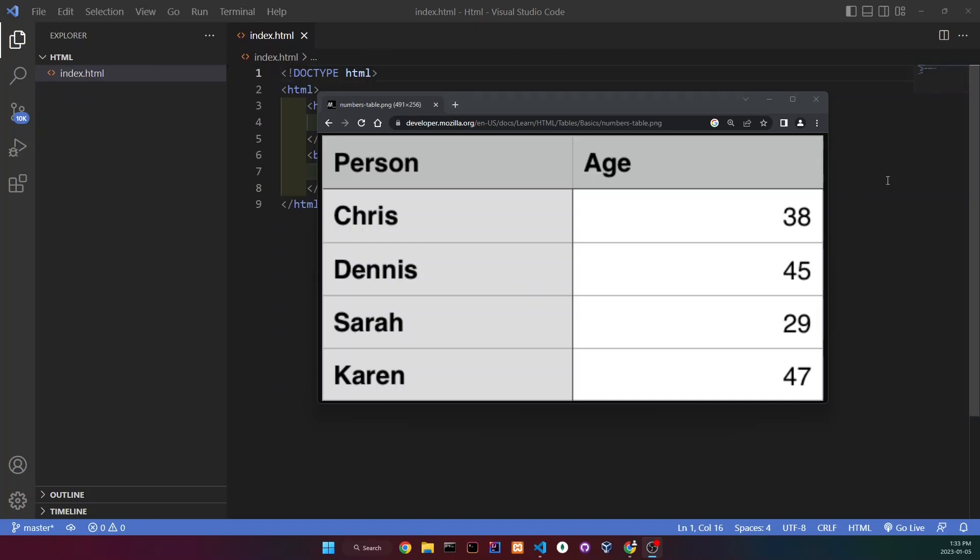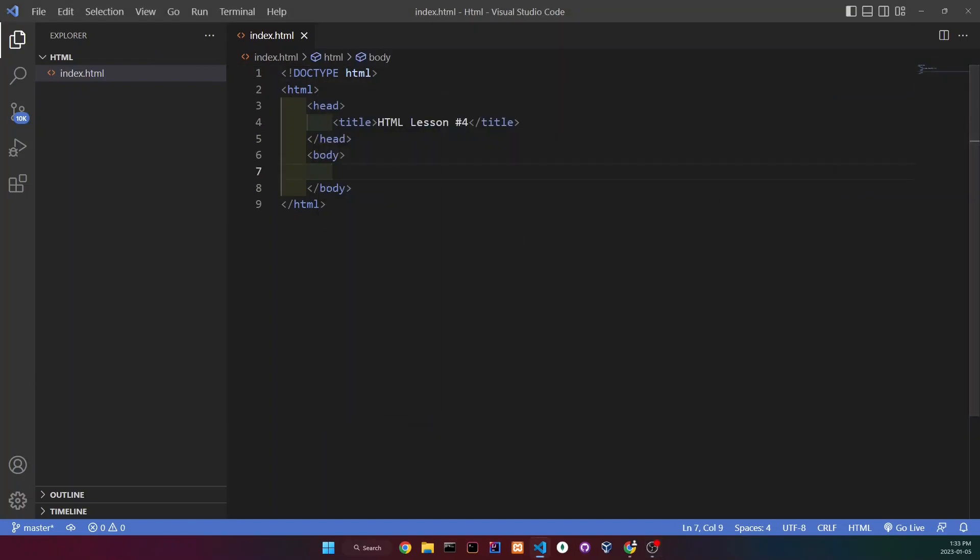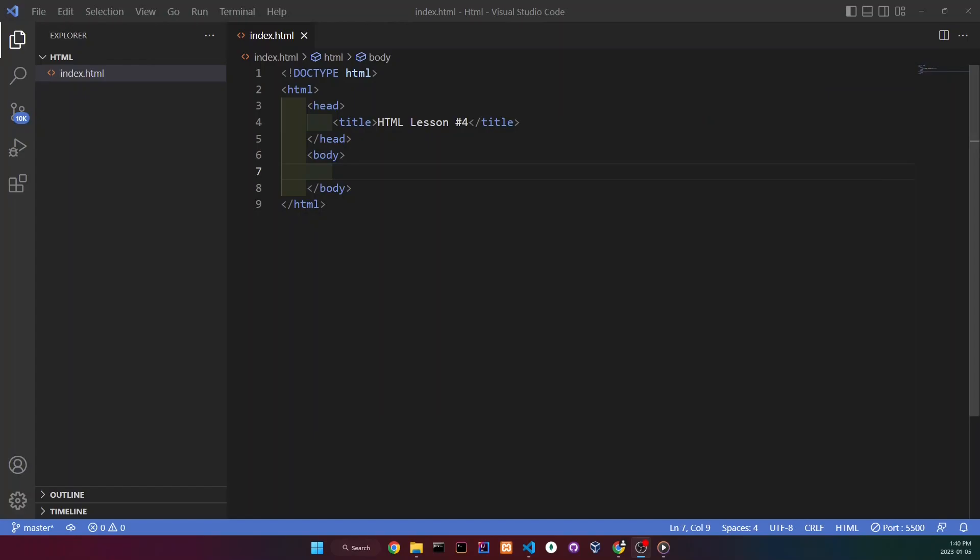And now let me show you how to make a table. Now tables and lists are really similar because their structure is basically the same. Now let me show you why.